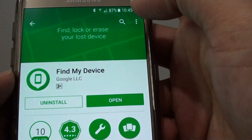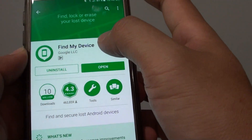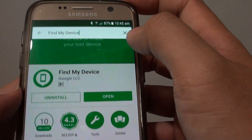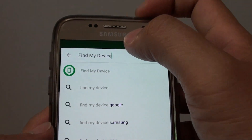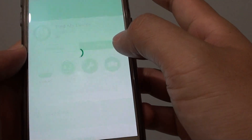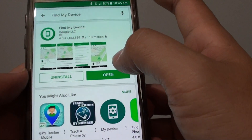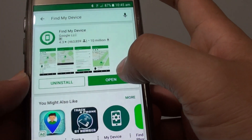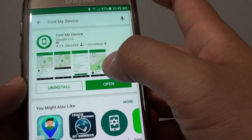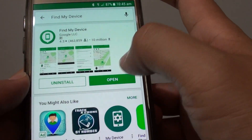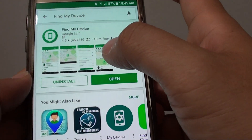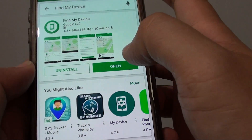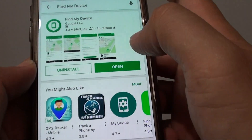The app is called Find My Device. Look it up in the App Store — you can use the search icon, tap on Find My Device, and do a search. Then install it. Because I already installed it, I can simply open it. If you haven't installed it before, tap on the Install button. It is a very small app, so it only takes a few seconds. Once it is installed, tap on Open.